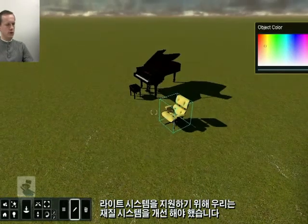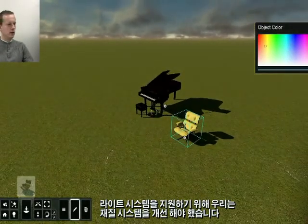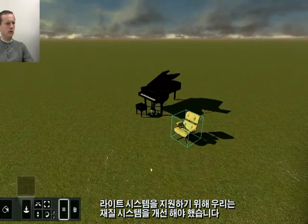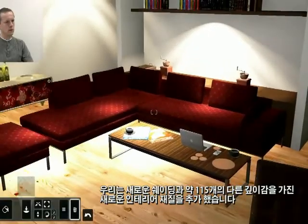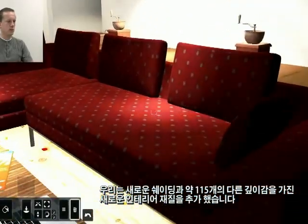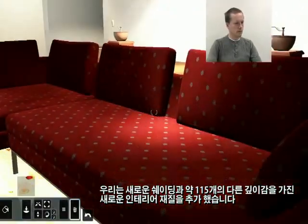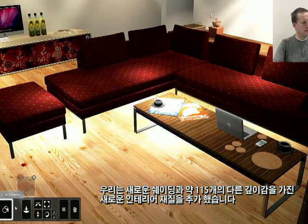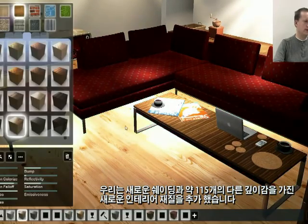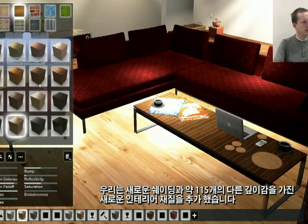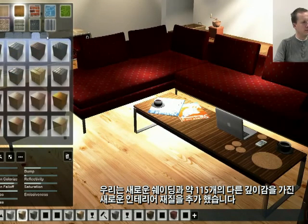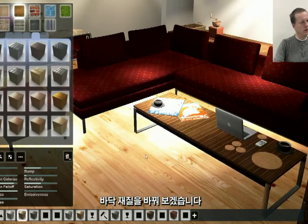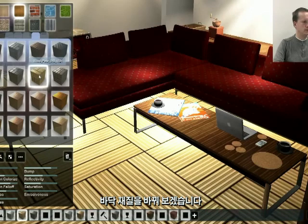To support the indoor lighting, we had to change how our material system works. We added materials that support fabric-like shading. We also included around 150 new materials, which you can find in the different tabs. I'll now change the floor of this model into a new material, for example this one.